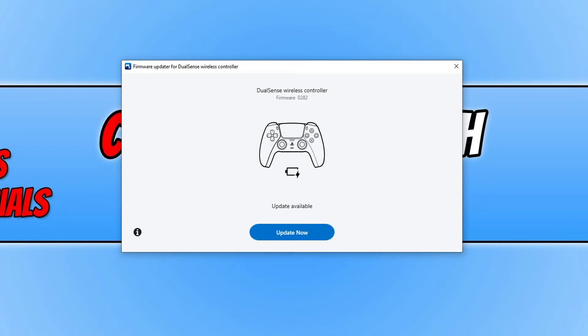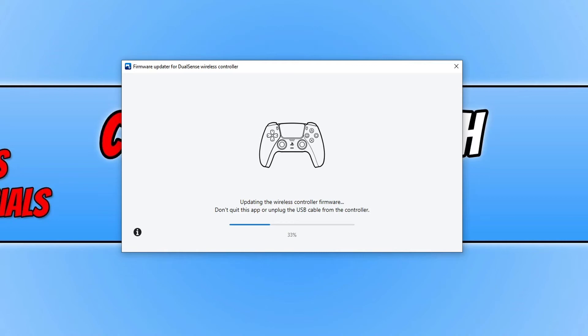You will now have a window that looks like this. As you can see it's detected an update, so I can now press update now. It will then begin to update the firmware on your PS5 controller.